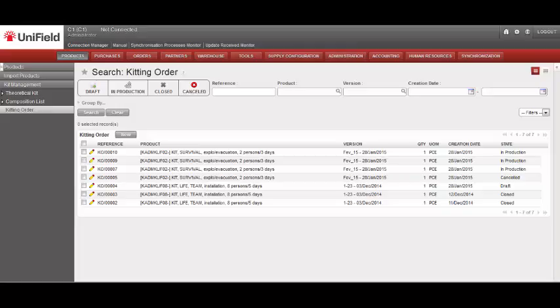There may be times when, rather than buying a complete kit directly from a supplier, you decide to create a kit from components already in your instance.